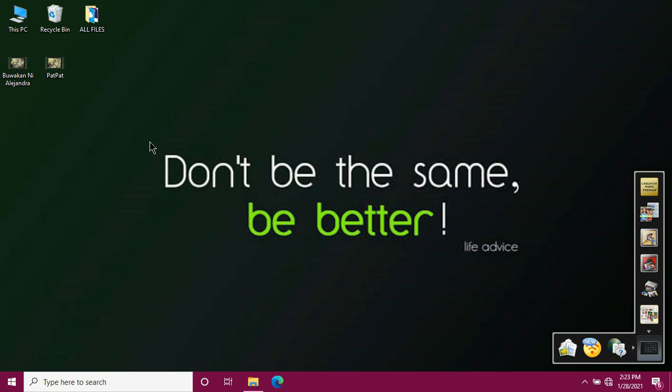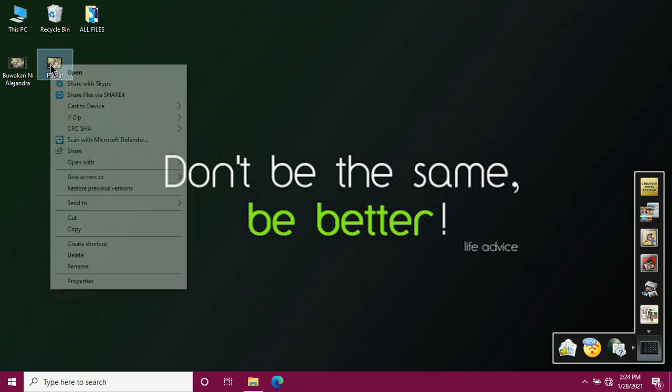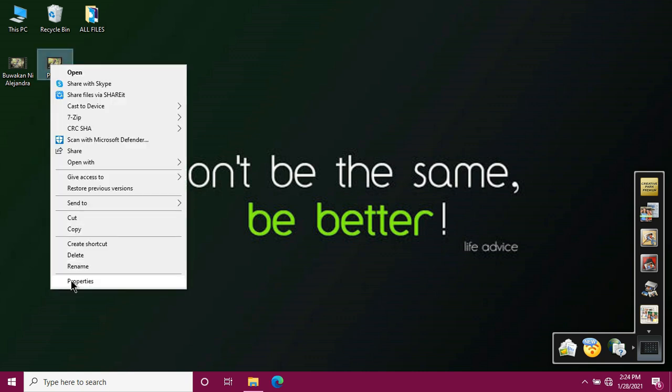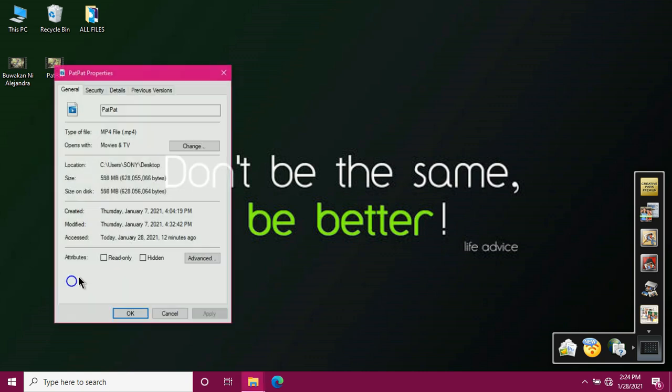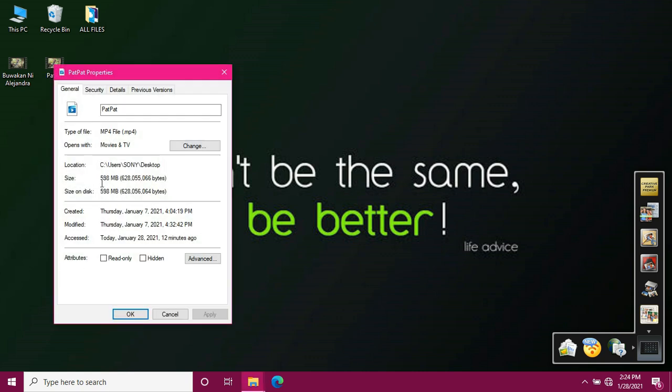So how do we check the size of our files? I prepared two videos that I'll transfer or copy to our flash drive. Just select your files that you want to transfer to your flash drive. Then right-click. Click properties. There's the size of our video. 598 MB. So it fits easily into our 14GB flash drive. Just click okay.